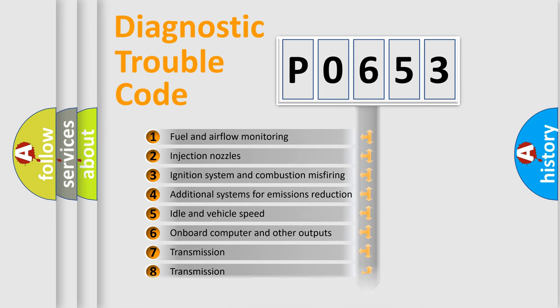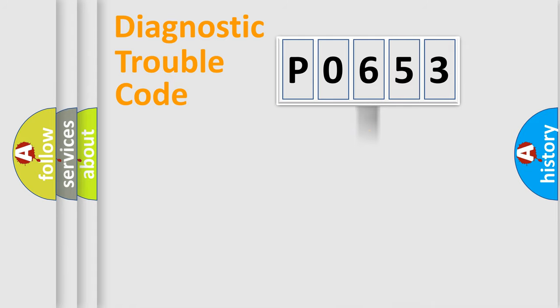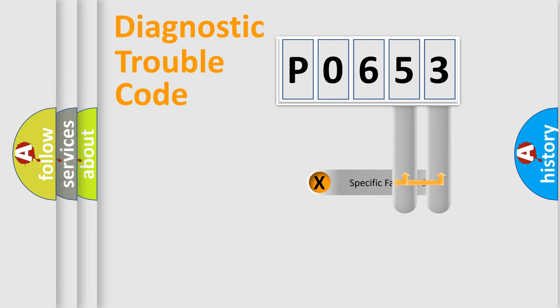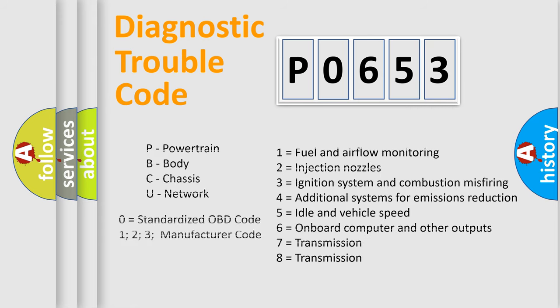The distribution shown is valid only for the standardized DTC code. Only the last two characters define the specific fault of the group. Let's not forget that such a division is valid only if the second character code is expressed by the number zero.